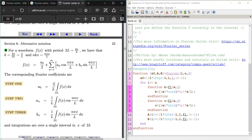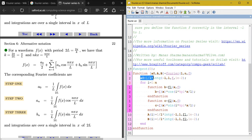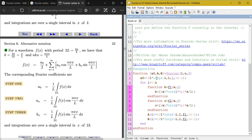The formula for a naught is (1/L) times the integral from minus L to L of f(x) dx. In the program, a naught is computed as (1/L) times the integral of f from minus L to L with an absolute error tolerance of 1e-2.